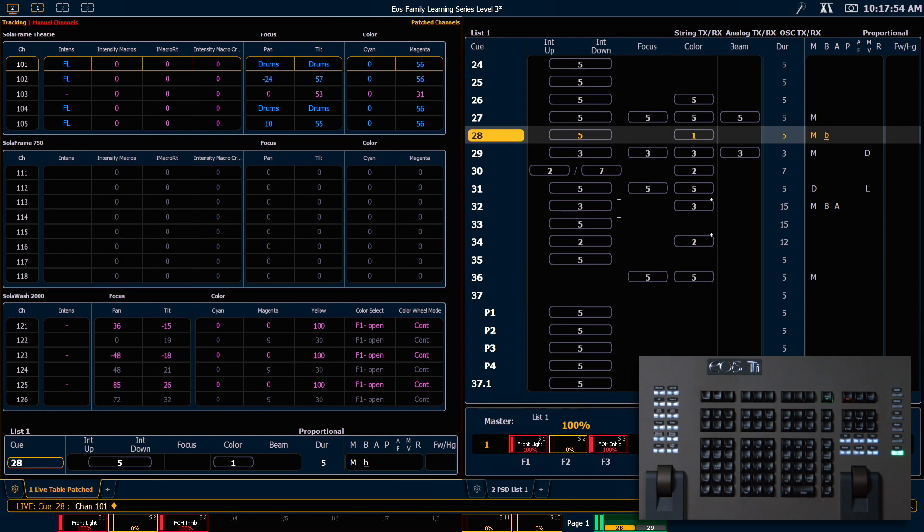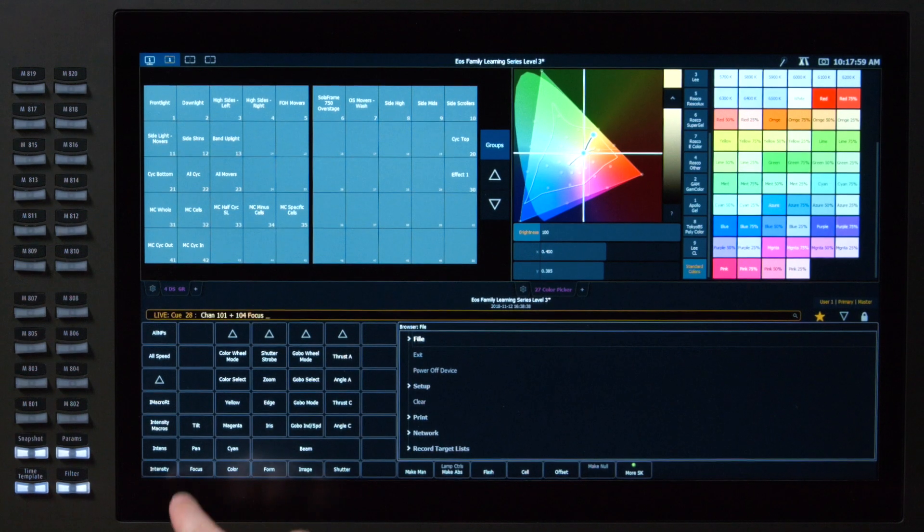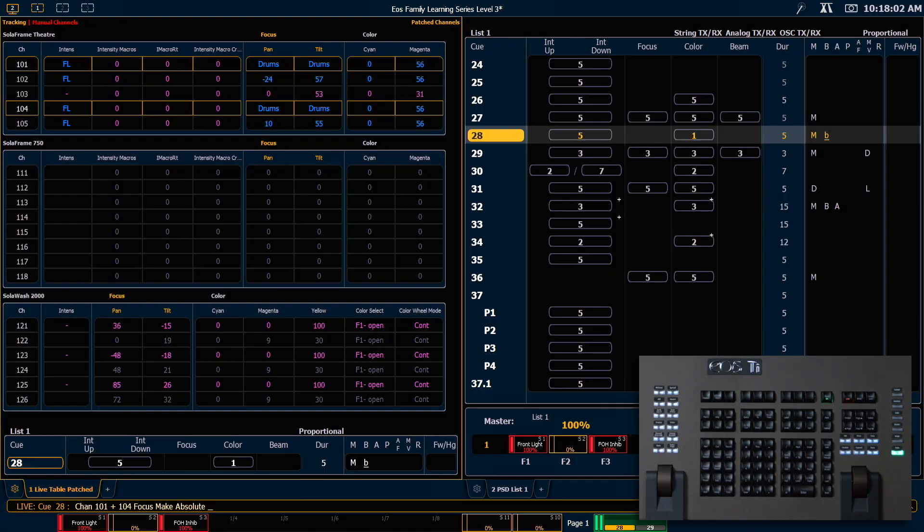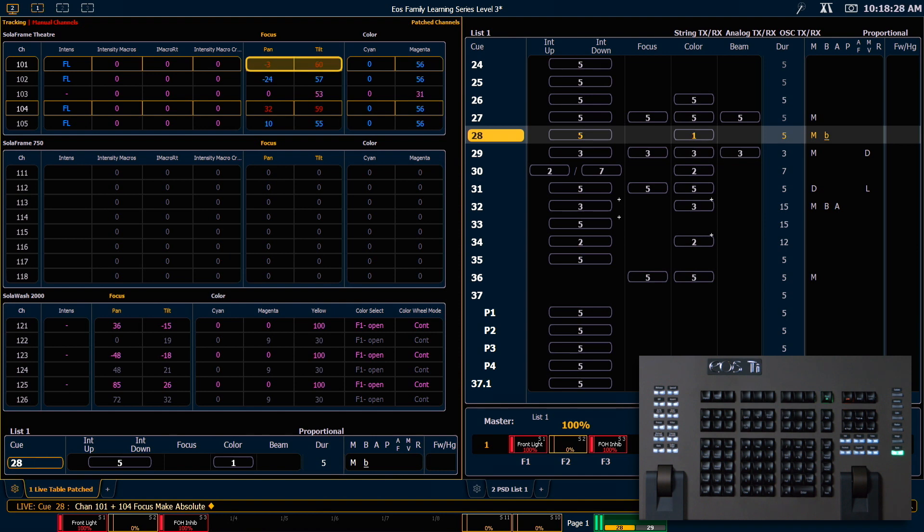So if I want to break those references, I'm going to go ahead and say 101 and 104, focus, and make absolute, which is a soft key. And as soon as I hit enter, that is going to break the link with that focus palette and just put the absolute values manually on stage.